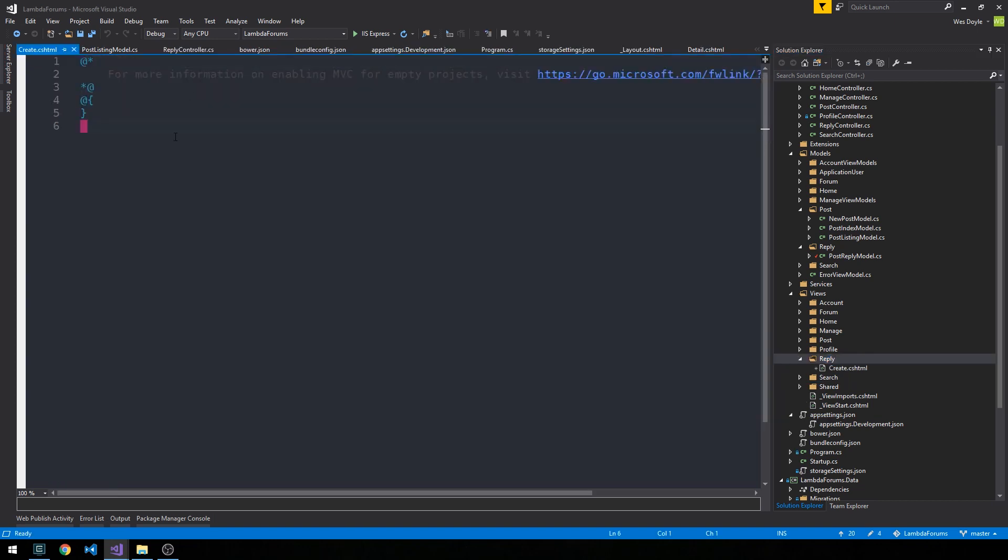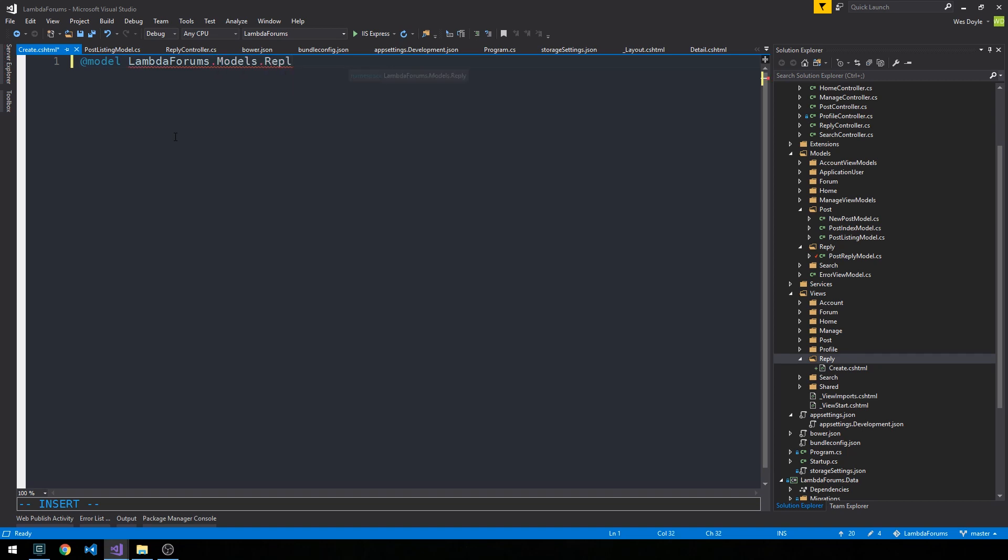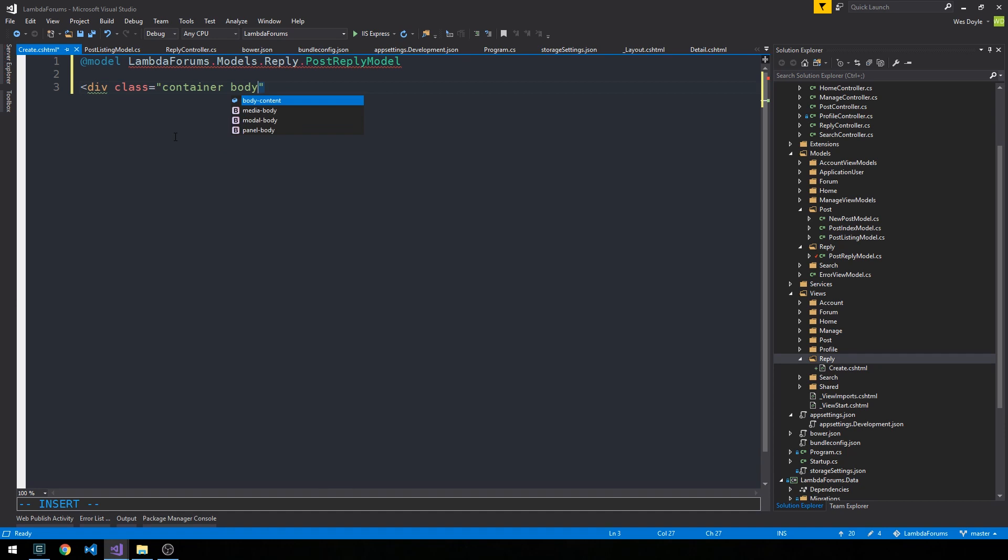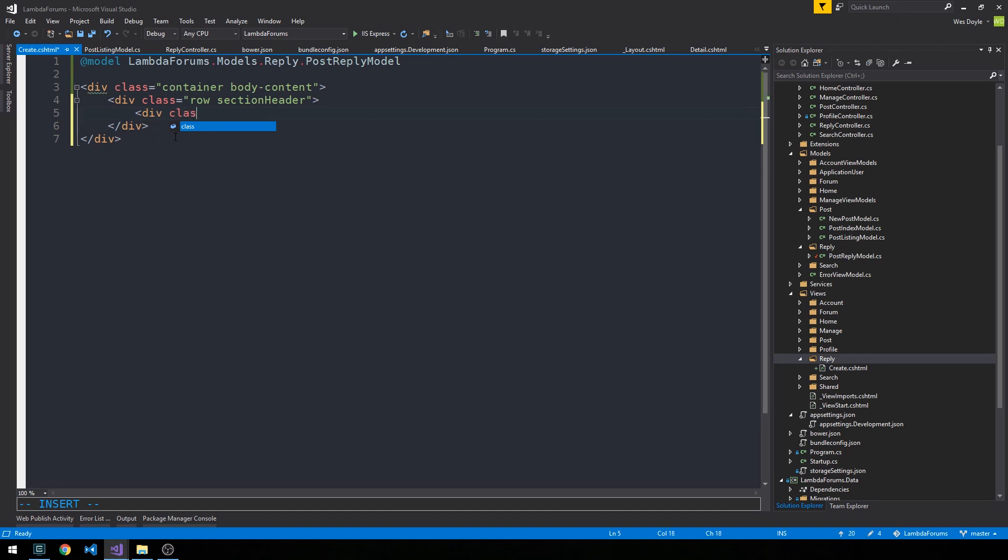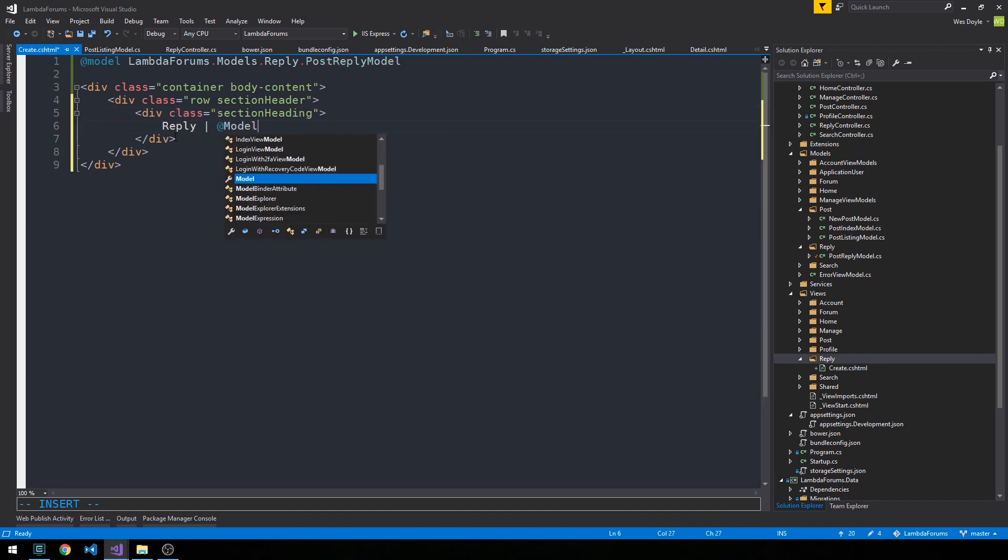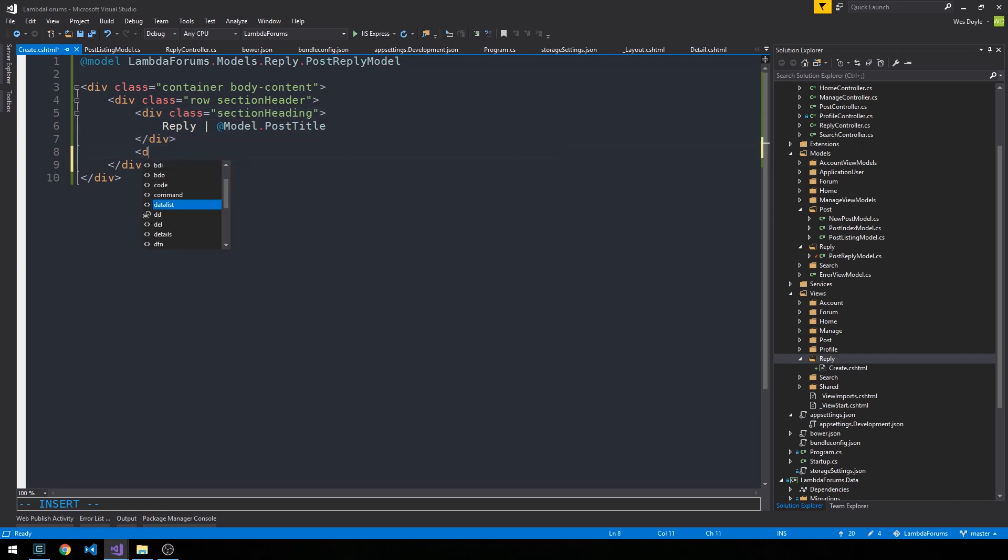Alright, so now we can go ahead and declare the model. And it is a LambdaForums.models.reply.postreplyModel type. And then, as we have before, we're going to go ahead and have our container body content here, and then our section header row, and then within here, our section heading. And what I'm going to do here is just have reply, and then a pipe, and then we'll say model.posttitle, so that the user can see what posts they're replying to.